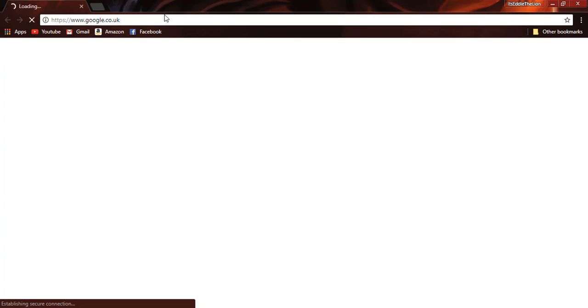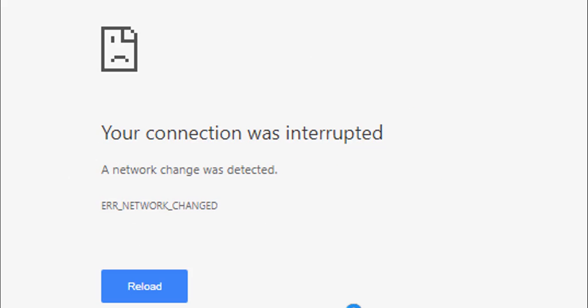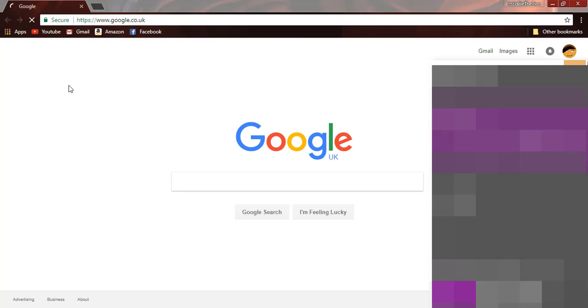So here we are, Google takes a while to load. Sorry, I'm a bit tired. Google takes a while to load, but eventually it does load. Or it has this problem here, which is quite annoying as well, but eventually it does load as you can see.